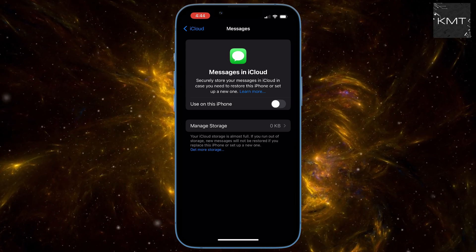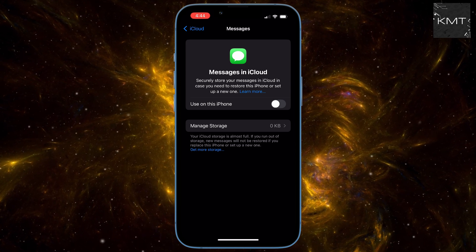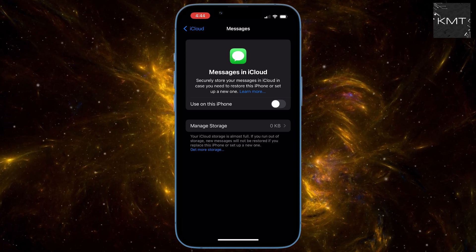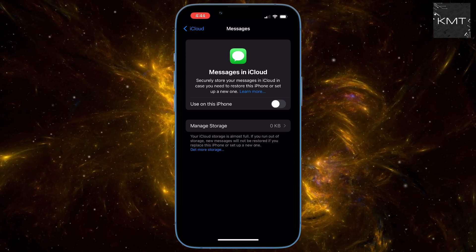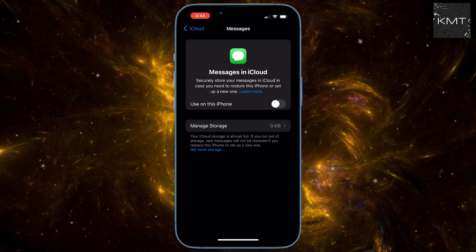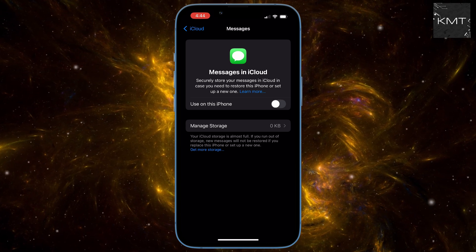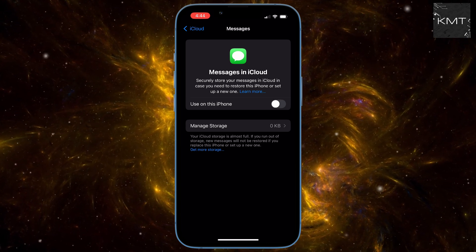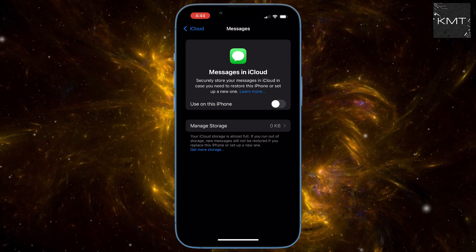With these simple steps, your messages should be syncing with iCloud without any more interruptions. Ever wonder if you can split screen on your iPhone? Check out this video to find out.